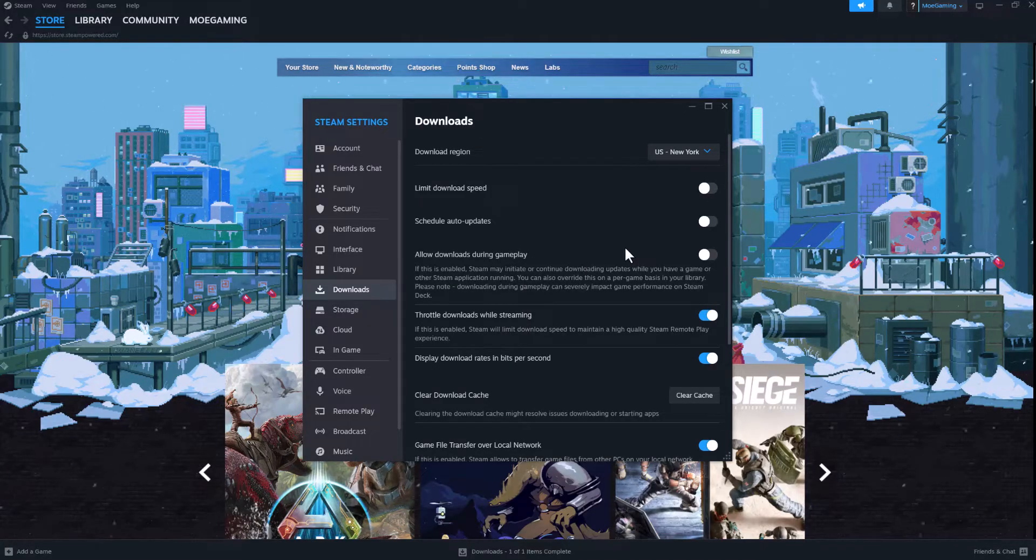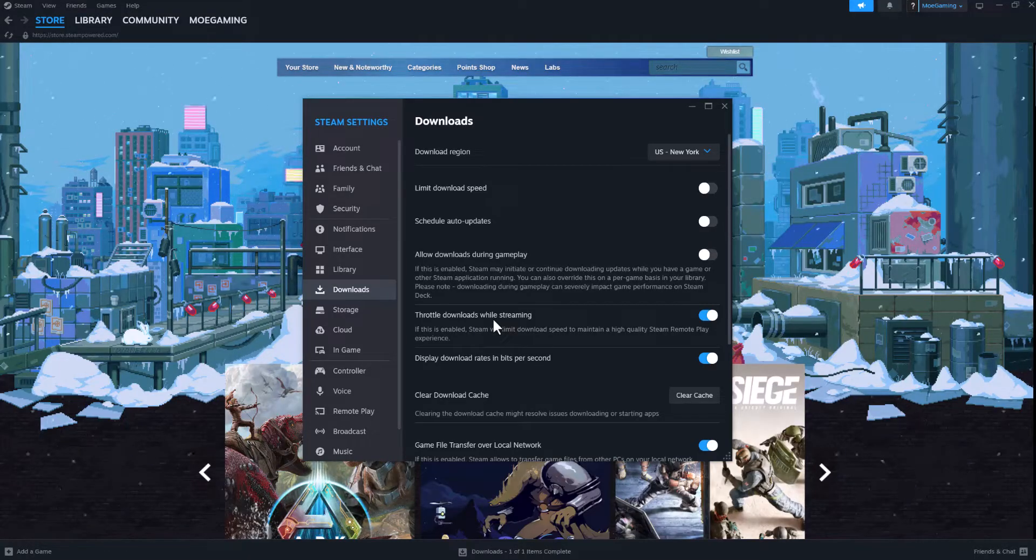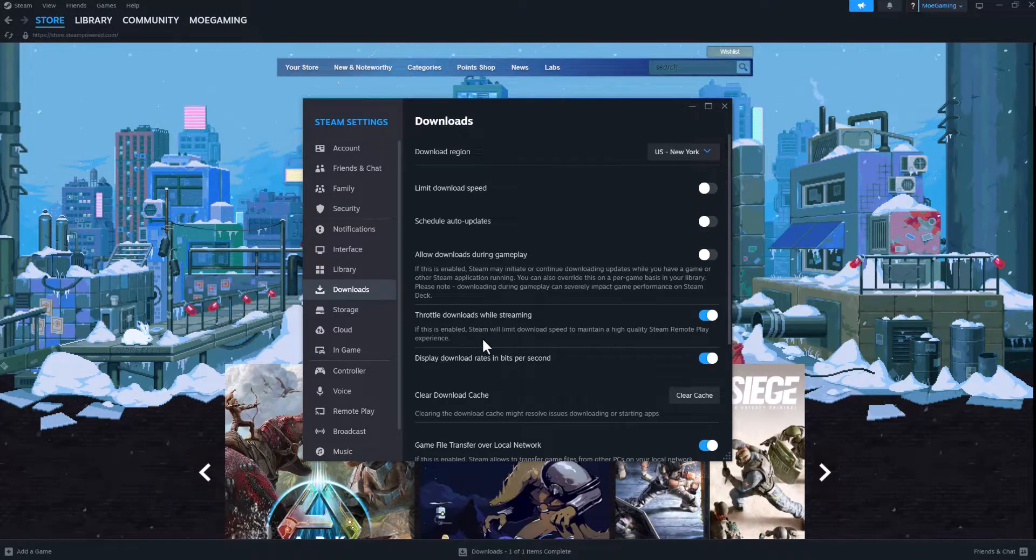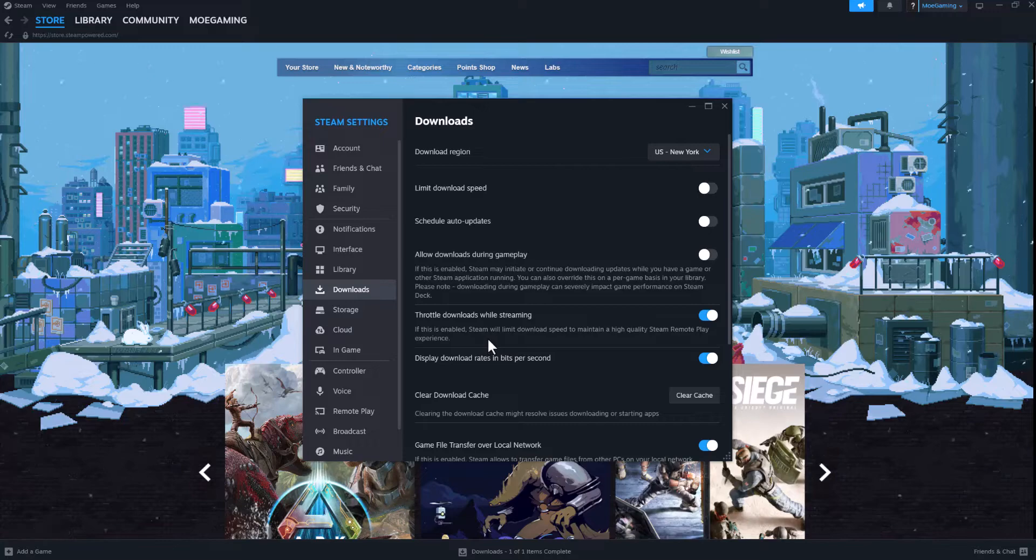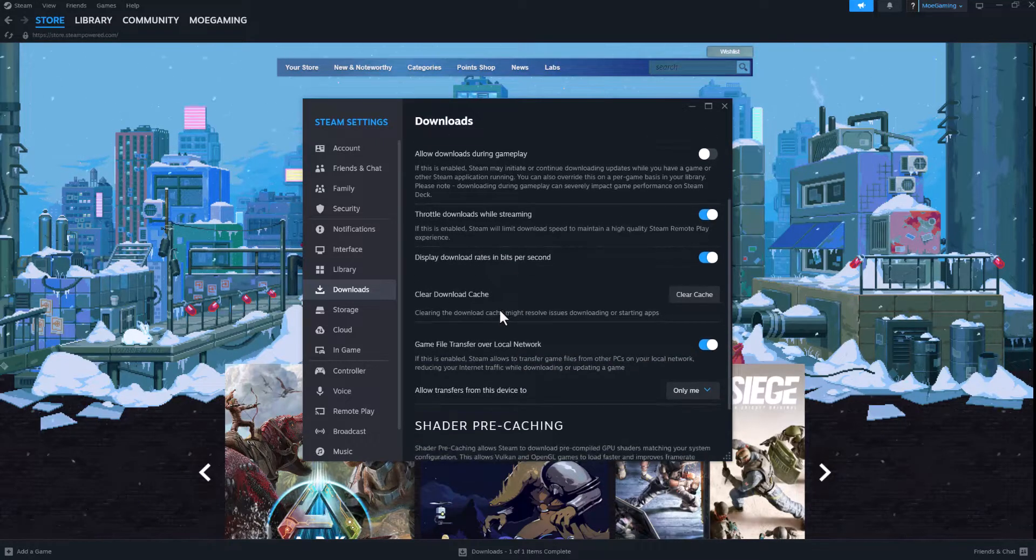There's also throttle downloads while streaming, so if you're trying to stream this might mess it up as well. Display download rate, this is fine.